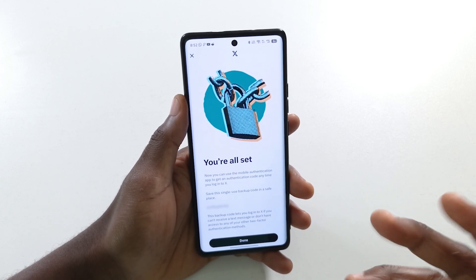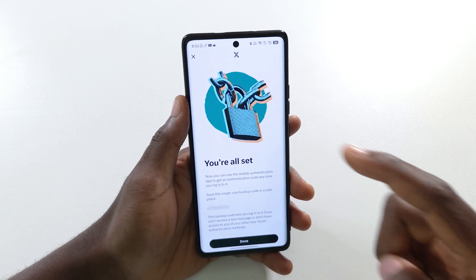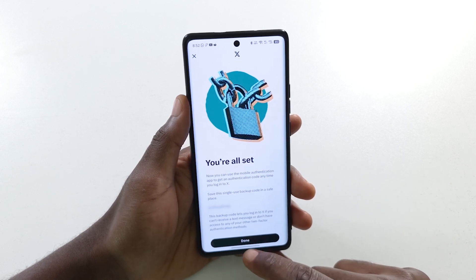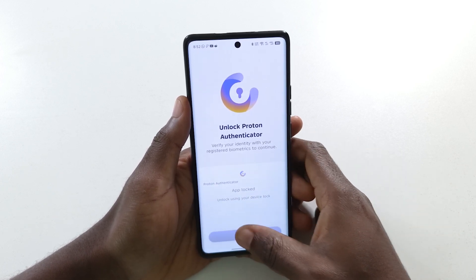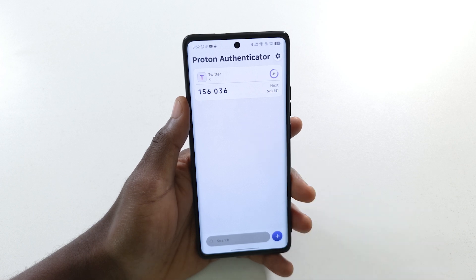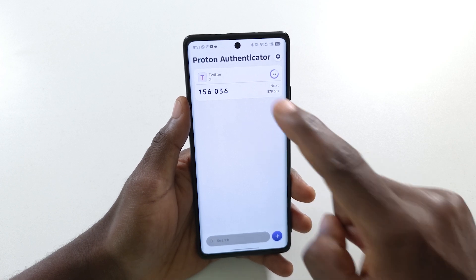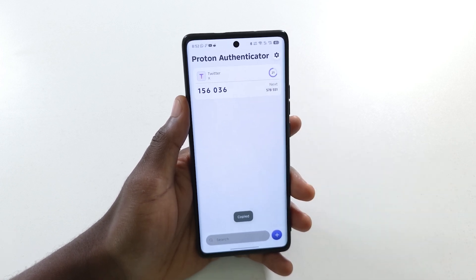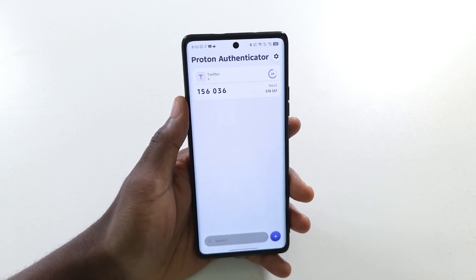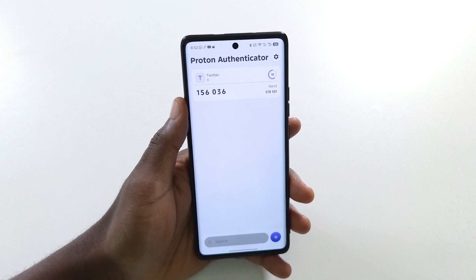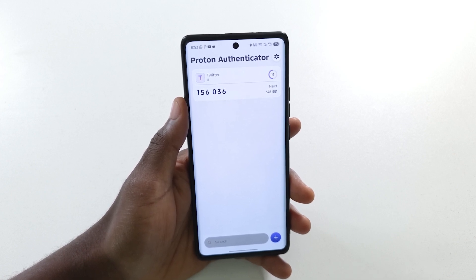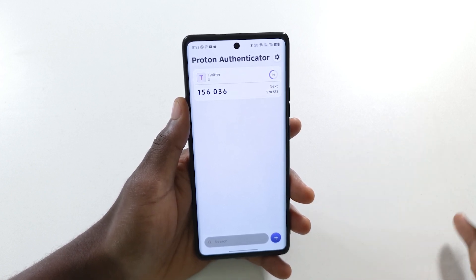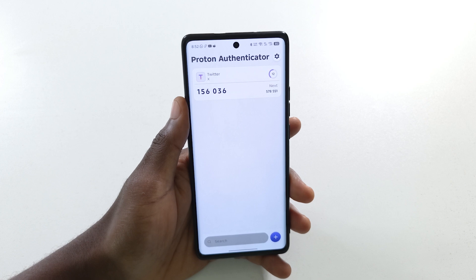If I head back to Twitter I can paste the code, confirm, and as you can see it says I'm all set. From here on, anytime I need my 2FA code for Twitter I can just access Proton Authenticator, see the code, tap it to copy it, head back to Twitter, and enter the code.